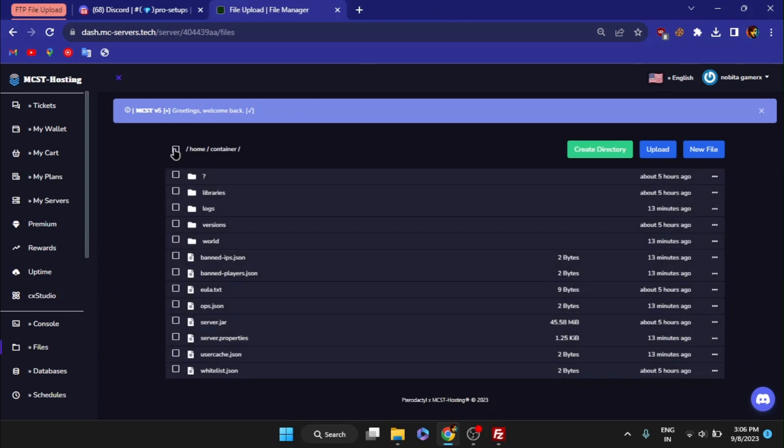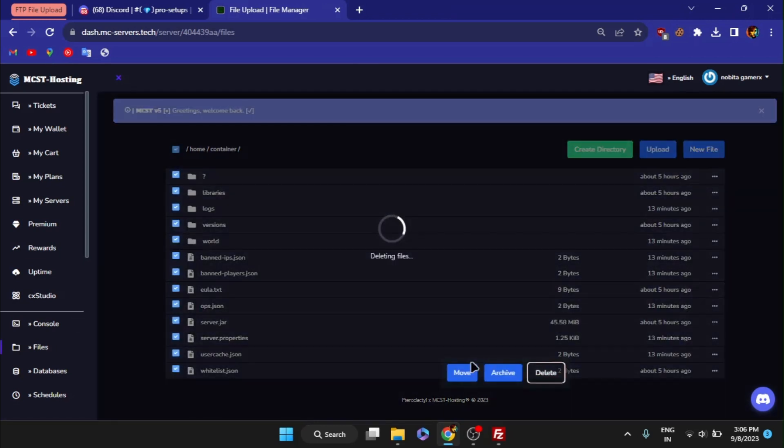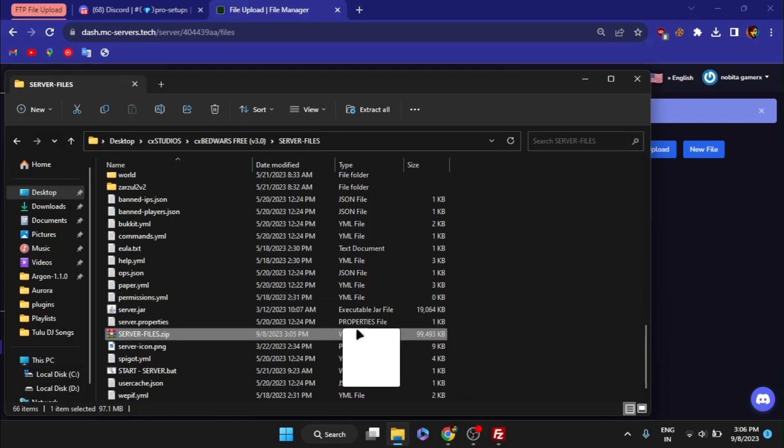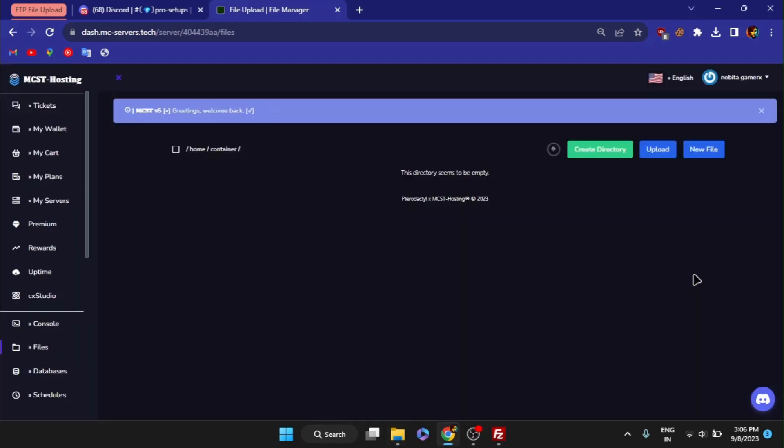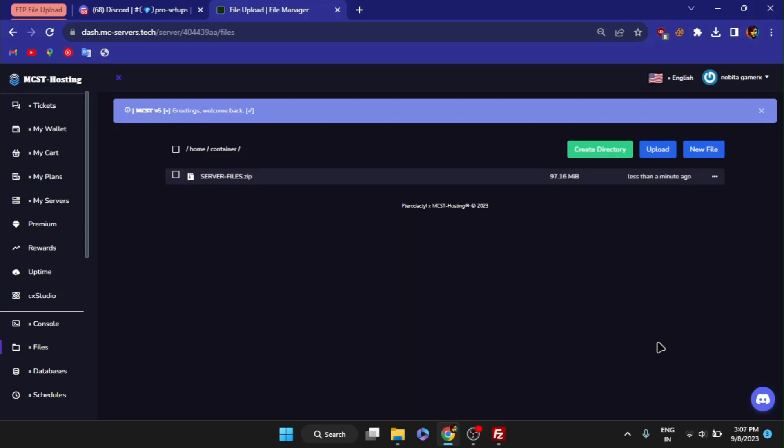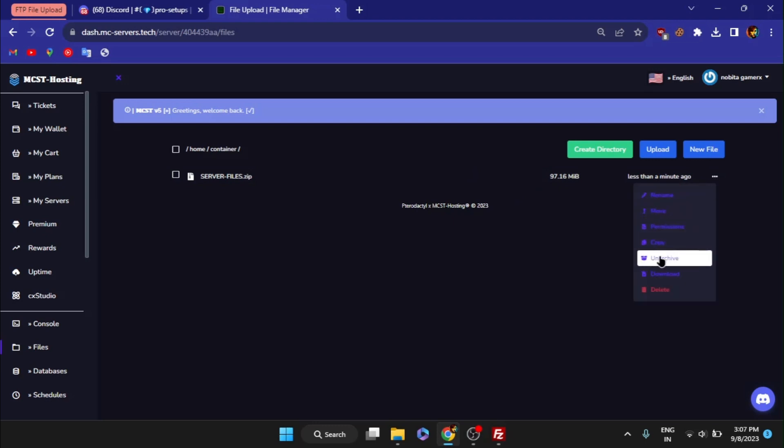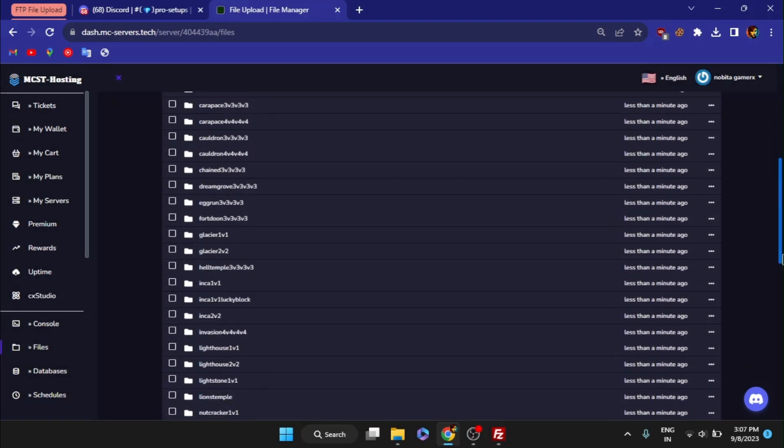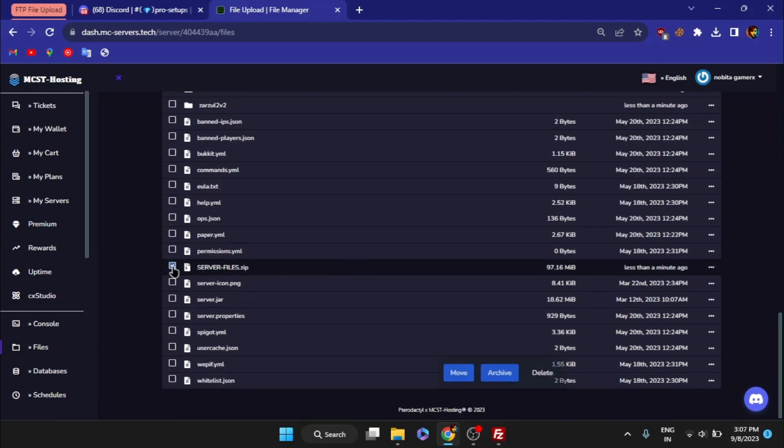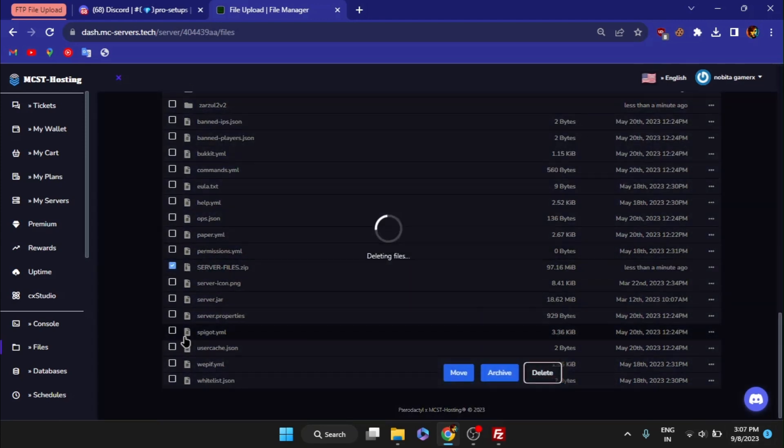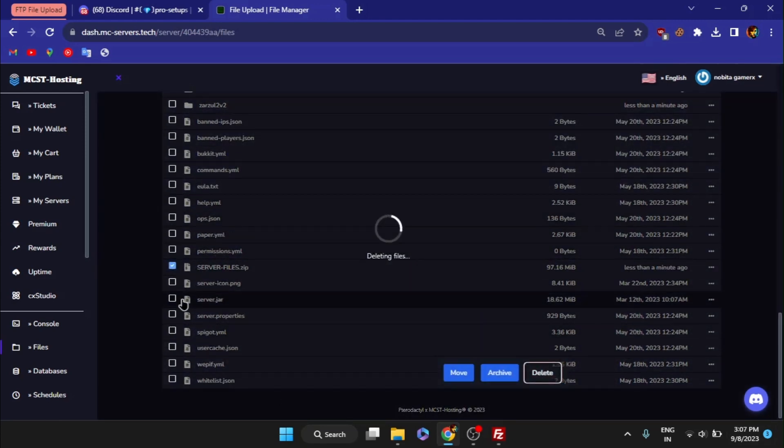After that, delete any existing files and then drag the file into the root directory. Click the three dots after the file has been successfully uploaded to unarchive it. Delete that zip file after you've extracted all the files to the server.